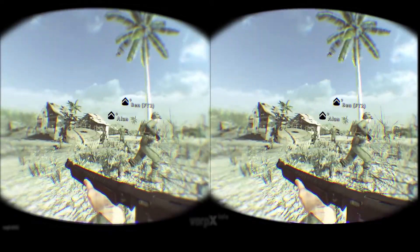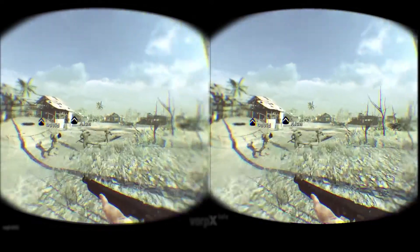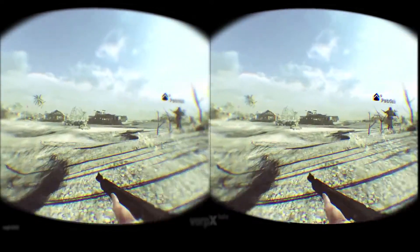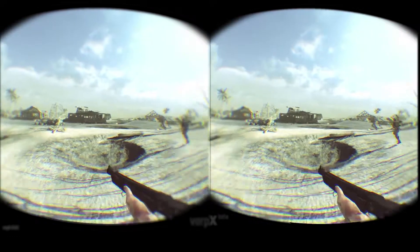What's up guys, it's Billy over at Pretty Neat VR. Today I'd just like to do a video on foveated rendering.